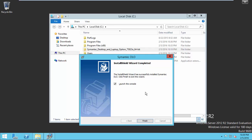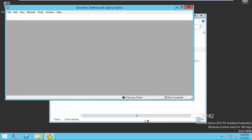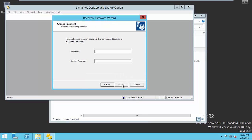Click Finish. The recovery password wizard now opens. Here, set a recovery password. This enables you to retrieve encrypted data that would otherwise be lost if the DLO database is damaged or corrupted.